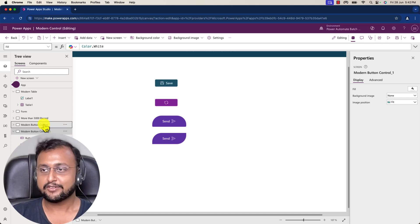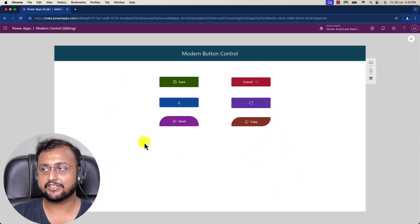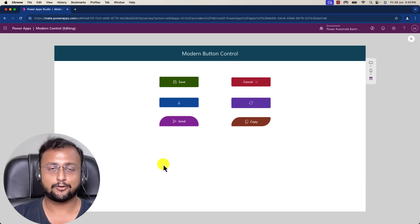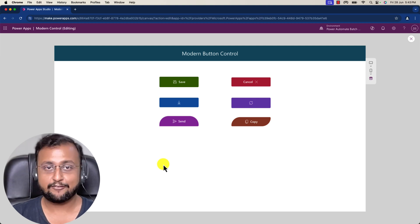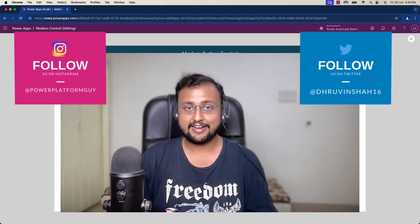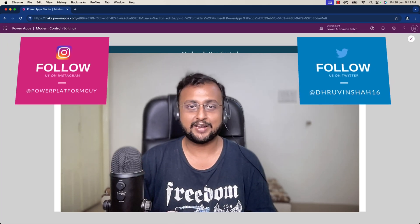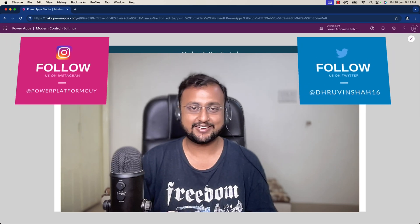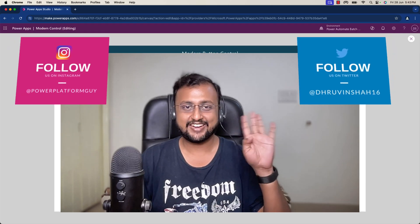These are all the button properties I wanted to explain. I've shown different shapes, icons, and flavors of modern button control. Hope this video helps you and values your time — if so, hit thumbs up, subscribe to my channel, and don't forget to follow me on Instagram and Twitter. All links are in the description. This is Ruveen signing off — see you in the next session with some amazing content. Have a great day, goodbye!